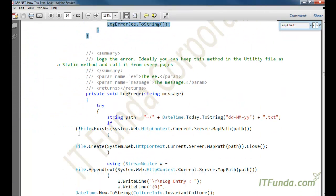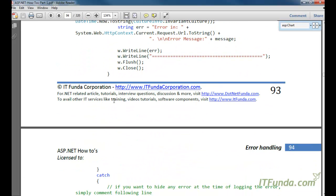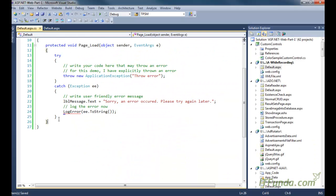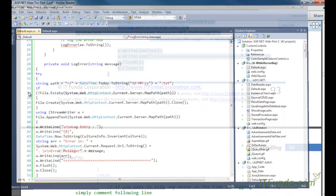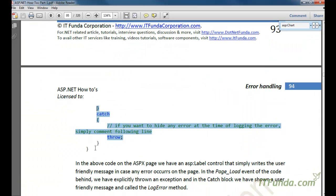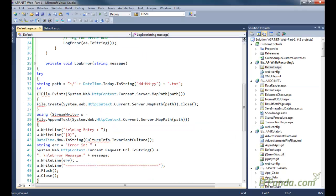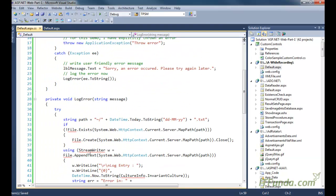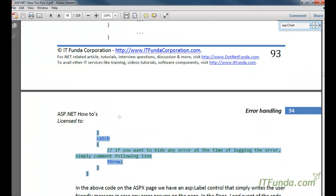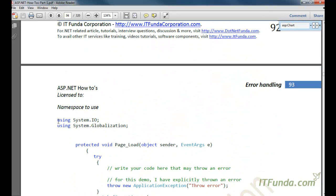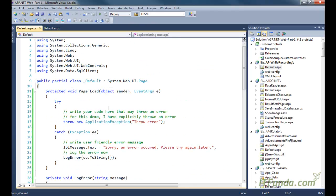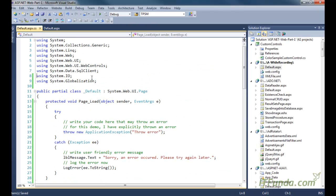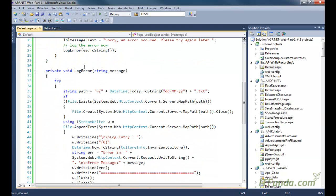So let me create a LogError method here. In order to use this LogError method we need to use a couple of namespaces, mentioned in this eBook at the top: 'using System.IO' and 'using System.Globalization'. Let us copy-paste these namespaces. Now let us try to understand this LogError method.